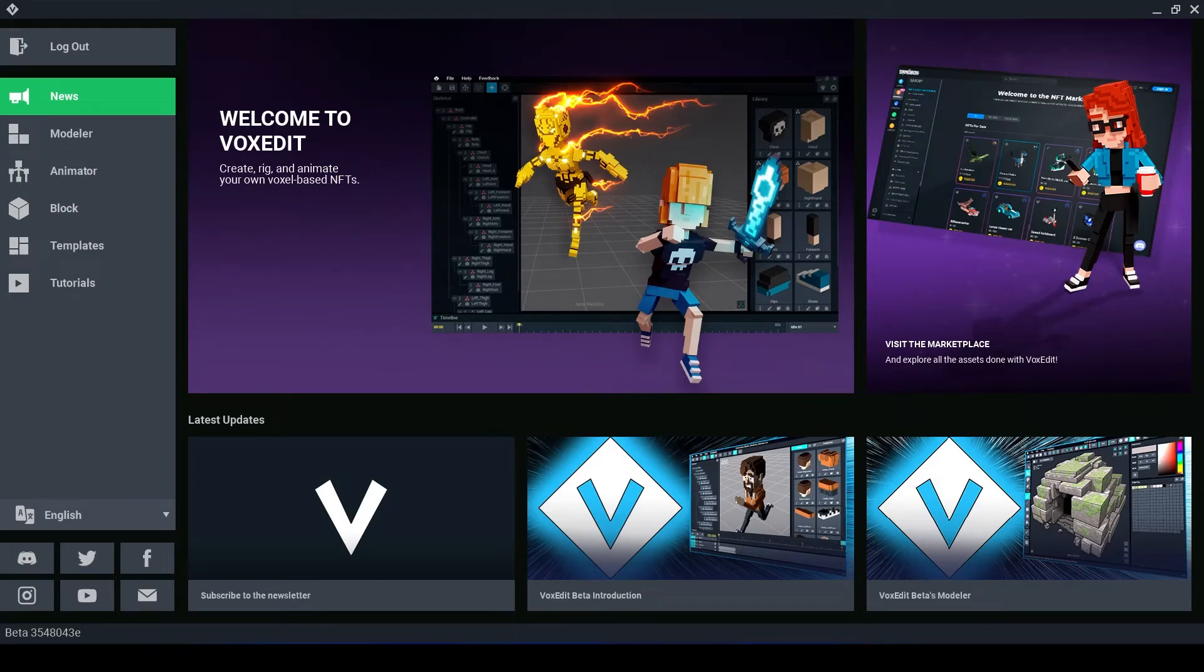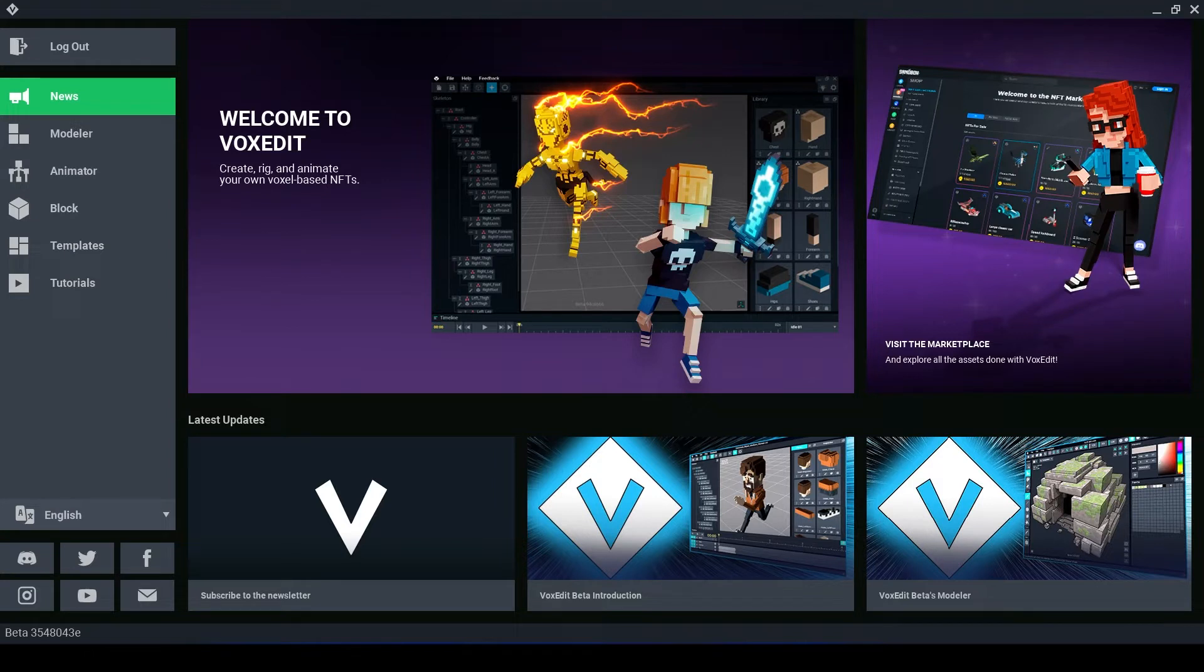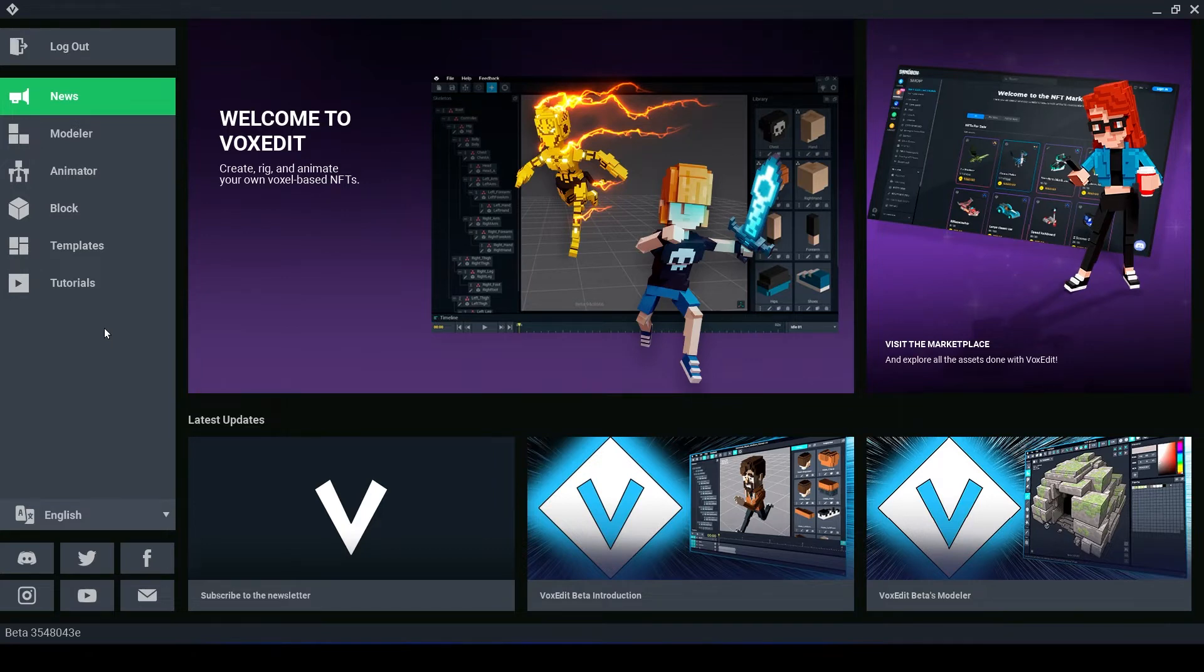Hello voxel lovers and welcome for today's video. We are taking a look at the block editor. Make sure if you haven't already, like and subscribe and check out our other VoxEdit basic tutorials.